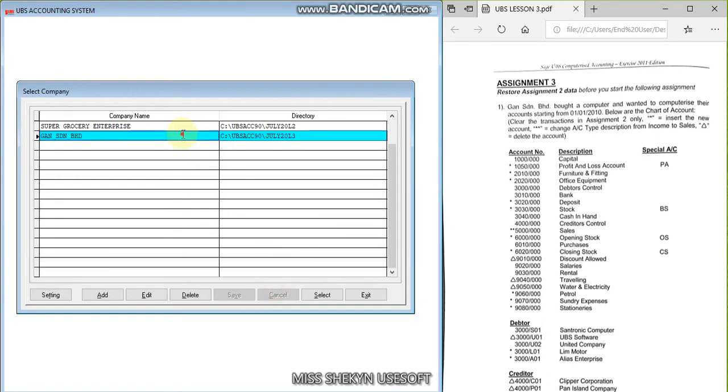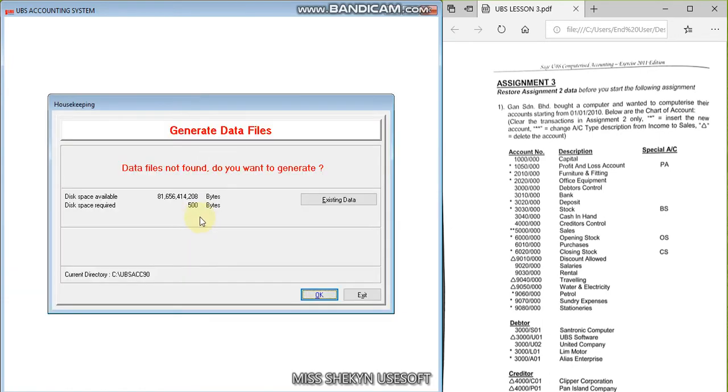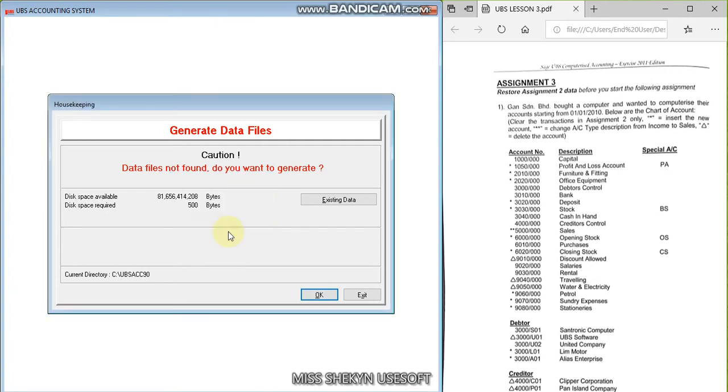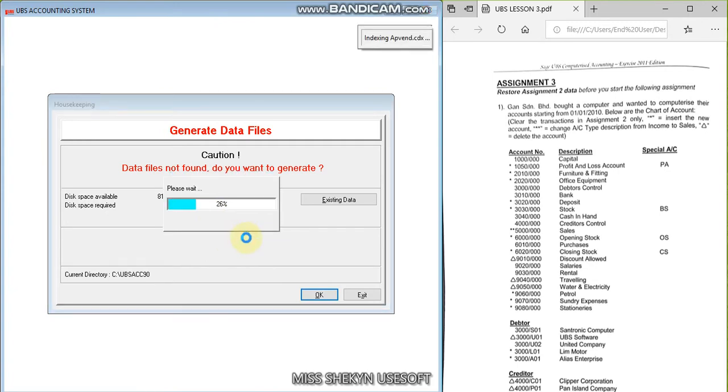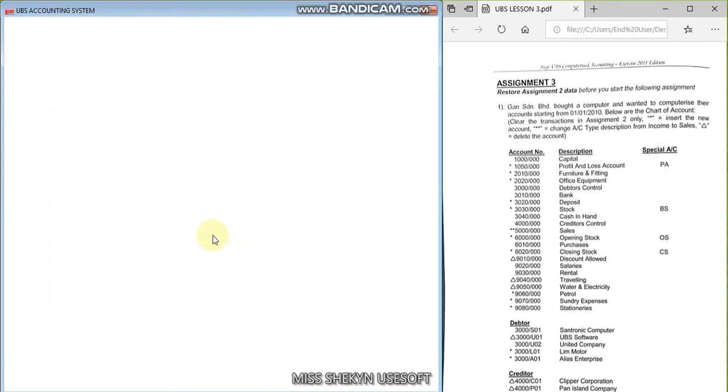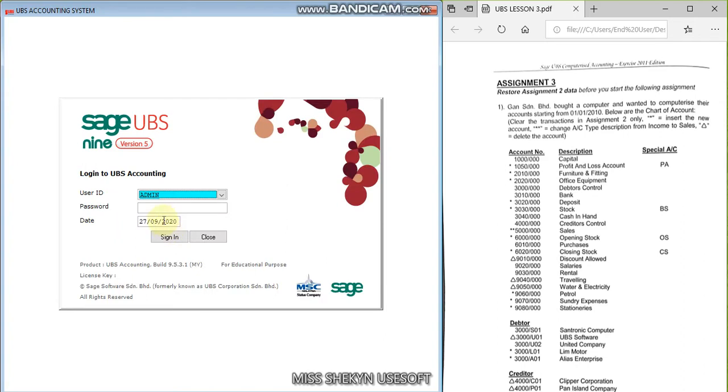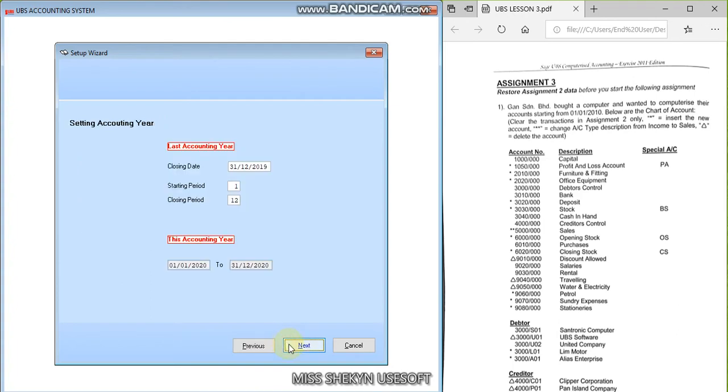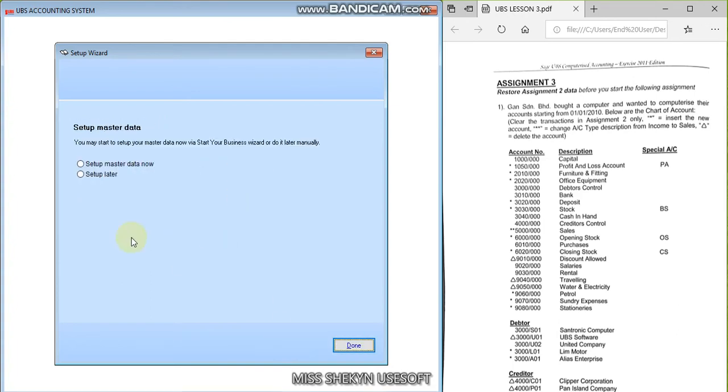Okay, cancel and double click. Okay yes, 100 percent. Okay, and key in the password UBS and sign in. Okay, next, next, setup later, and done.